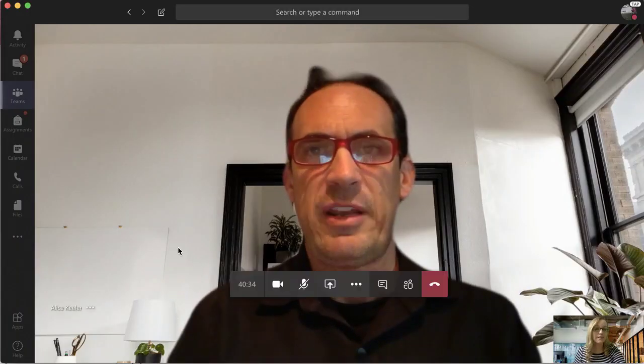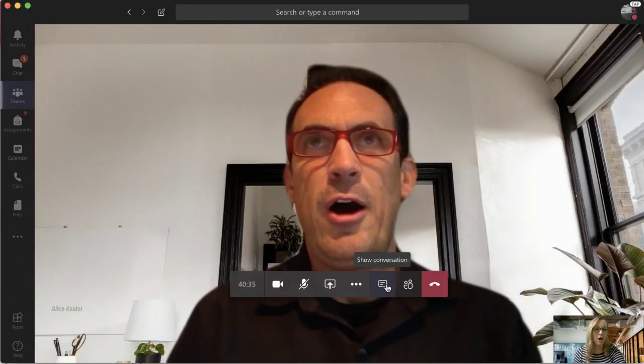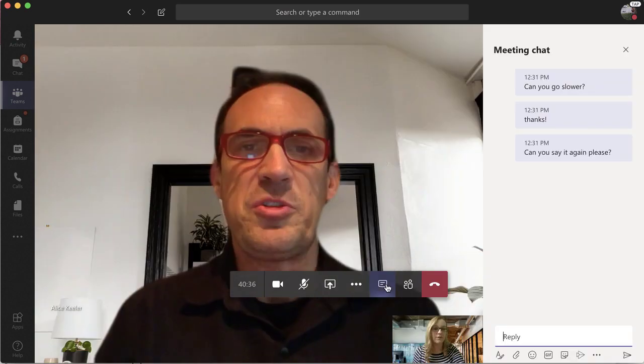Chat is a great place for students to ask a question during a video lesson, so you want to make sure that it's toggled on and ready for your students to ask. As you hover over the center, we're going to toggle on the conversation.